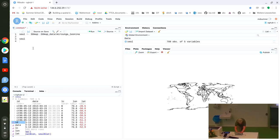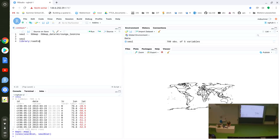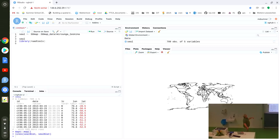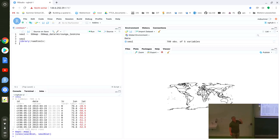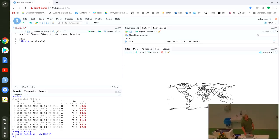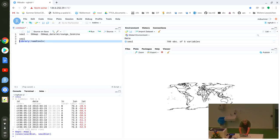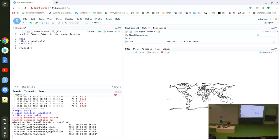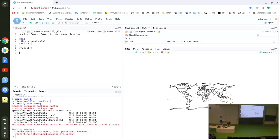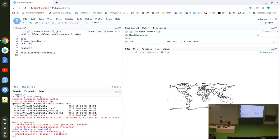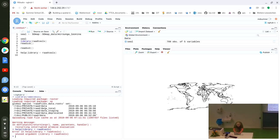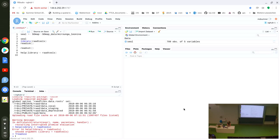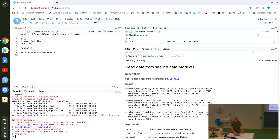We created something called RAAD tools — R Australian Antarctic Division tools. The kinds of interfaces we have are functions called read_ice, read_SST, and a whole lot of others. Each one is a function of date and that's all you really need to know to use it, but you can also give it an XY limit so it'll read out the region you want.